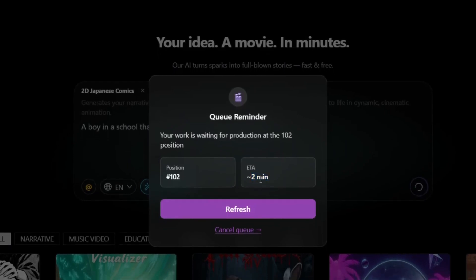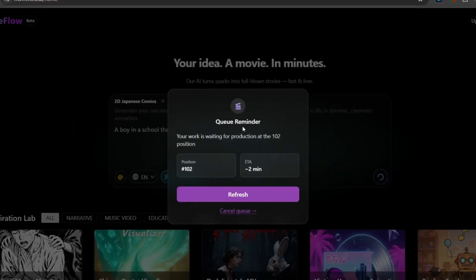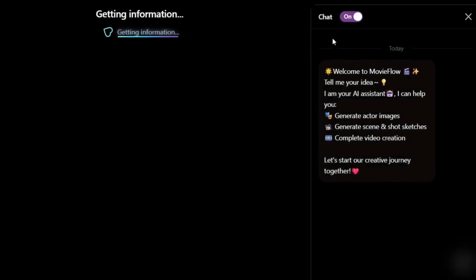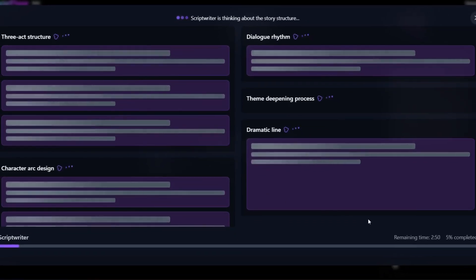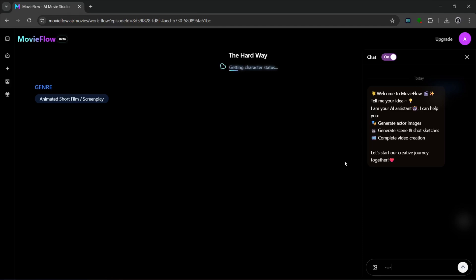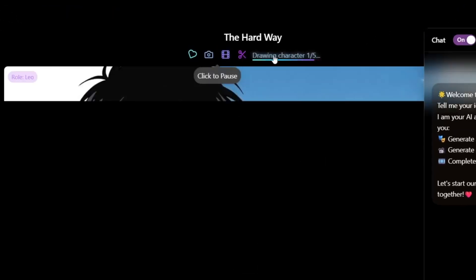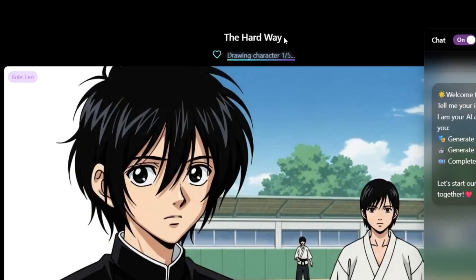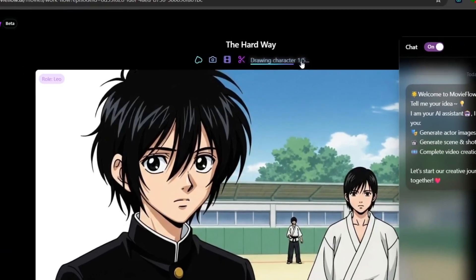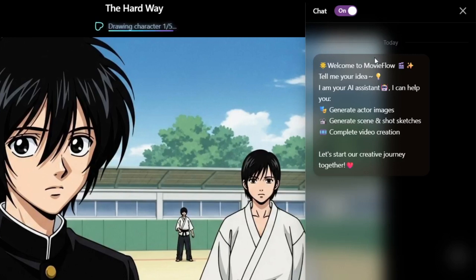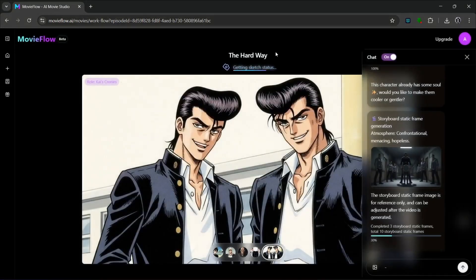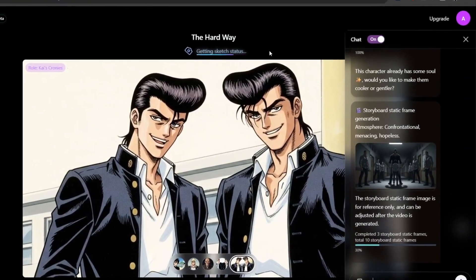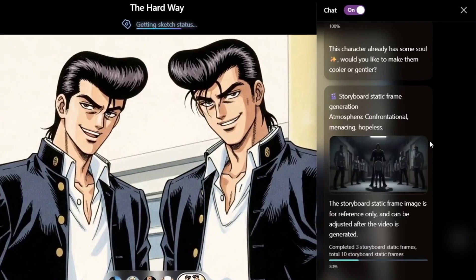Remember, this is completely free. It enters the queue with an ETA, and usually it moves much faster than shown. It quickly reaches the 'getting information' stage. In the chat section on the side, you can edit parts of your project. The script writer is thinking about the story structure, and you can see the remaining time for the short story. It finishes that stage and starts drawing the characters — all five of them. The tool is very transparent, telling you everything it does step by step.